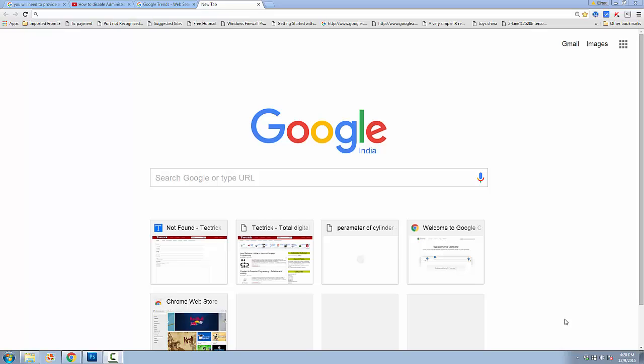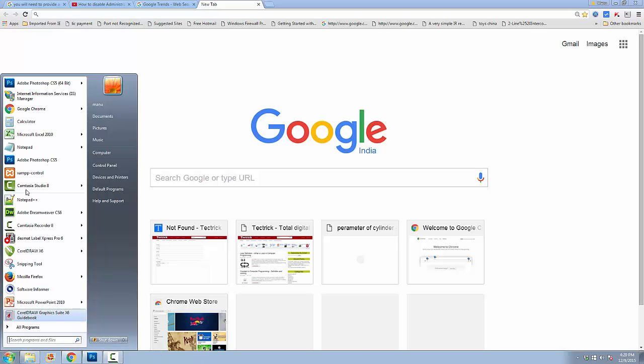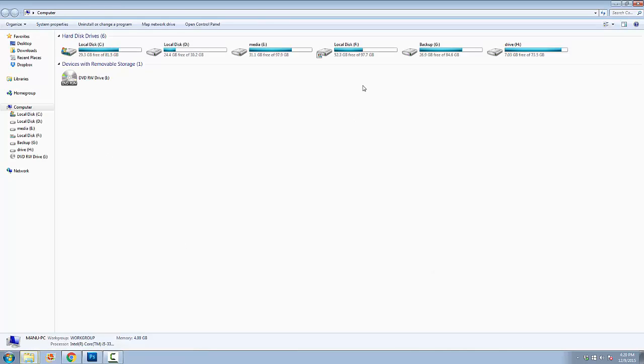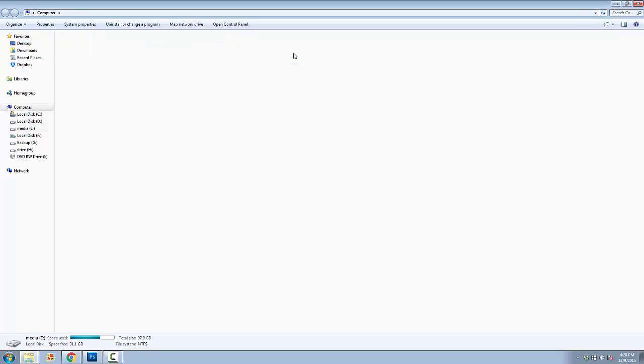Hello and welcome again in this Windows maintenance video. In this video you will learn how to delete any file when it is unable to delete from any folder.